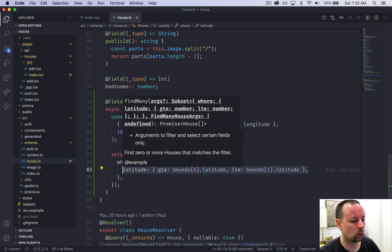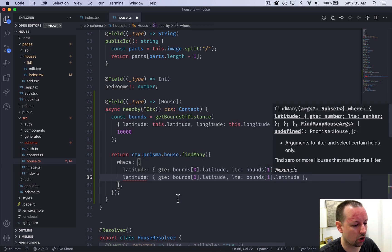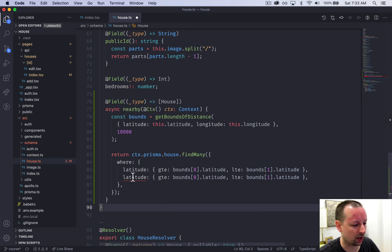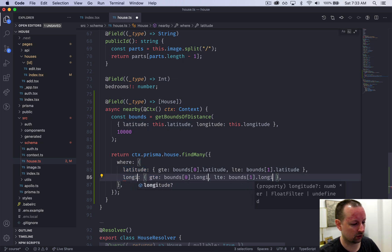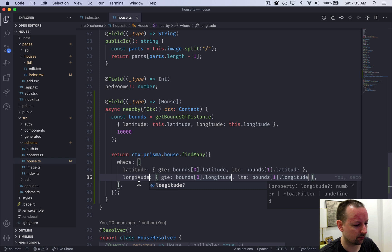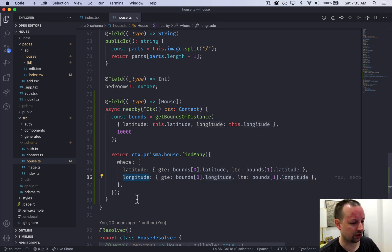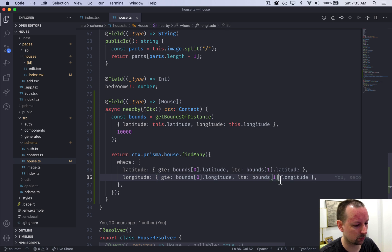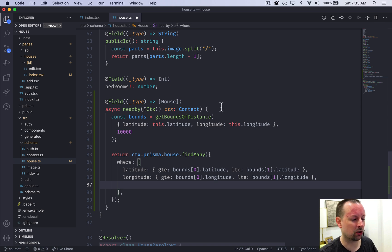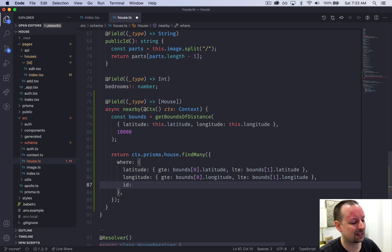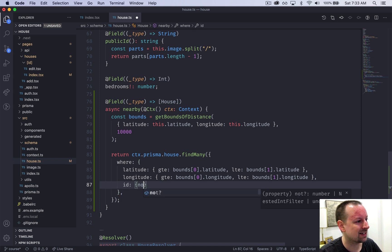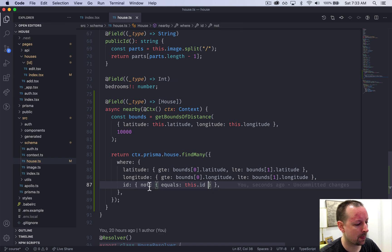Now we're going to want to do something similar with the longitude. So I'm just going to copy and paste that whole line and then convert this to longitude just like that. So we're saying the longitude is also greater than or equal to this one. And it's less than or equal to this one. So we're going to add one more thing. This would find the house that we're currently on because it's obviously in the bounding box. So we're just going to say where the ID is not equals to the current ID like this.